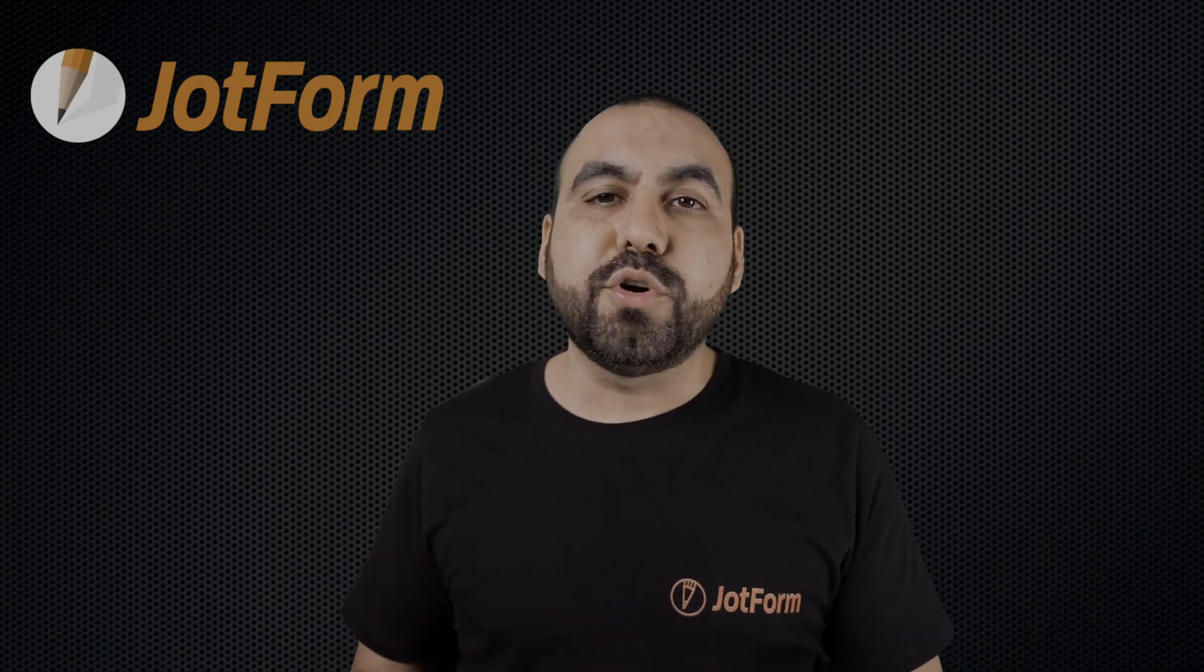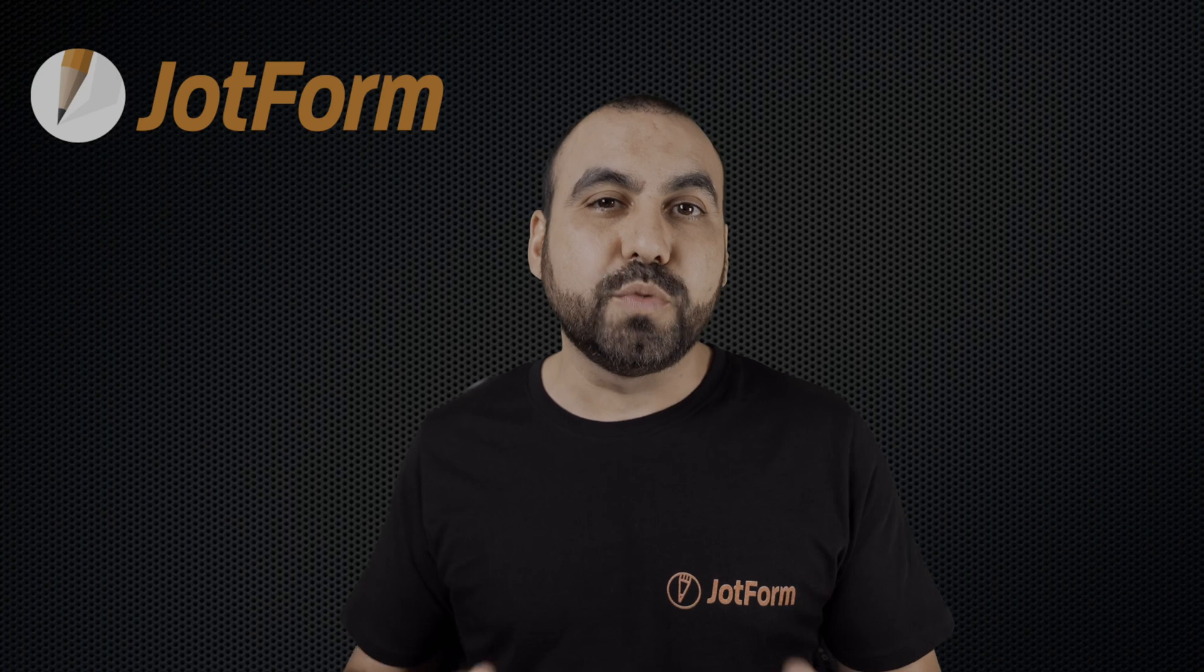Welcome to JotForm. My name is George, and today I'm going to show you how to send email notifications to multiple recipients when a form is filled out.